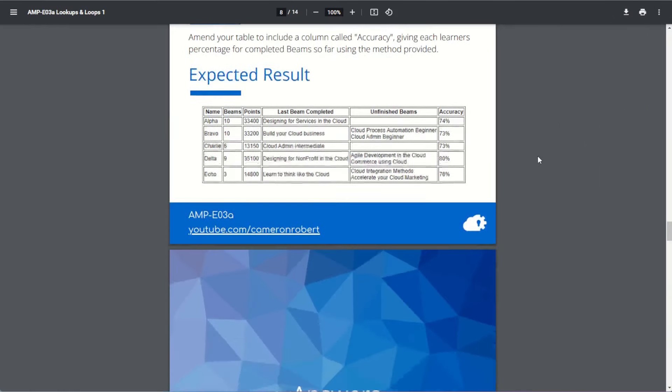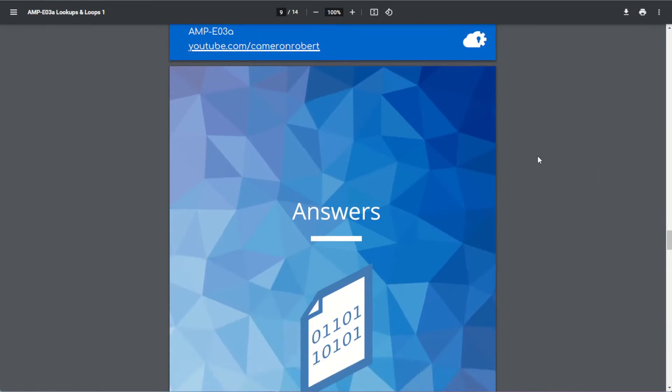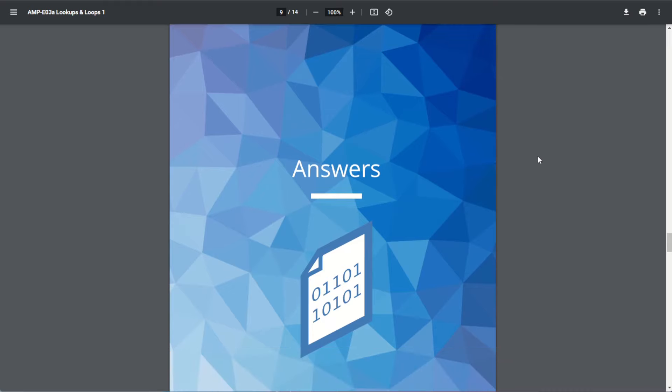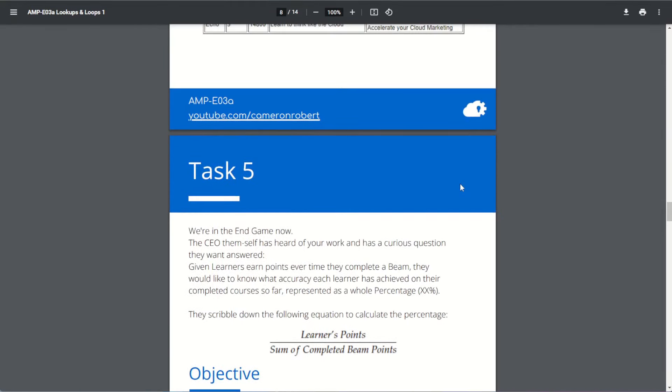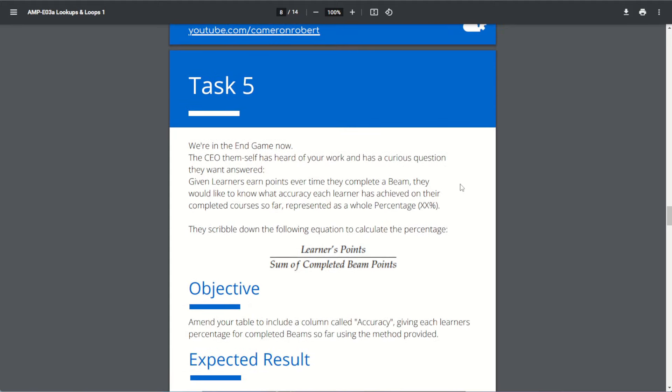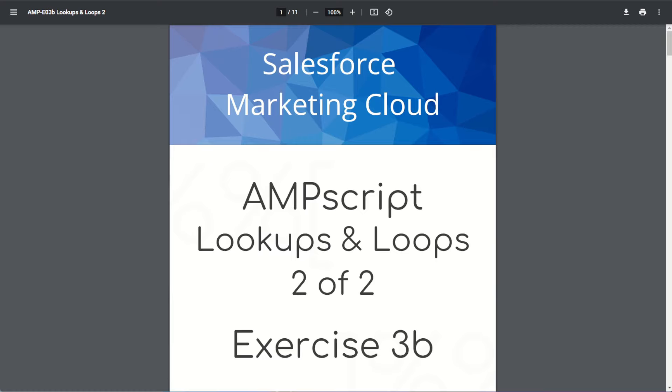We've completed the exercise for AMPscript lookups and loops, exercise 3a. You can check out the code used in all these answers in the answer section of the brief. Now that you've learned lookups and loops for part one, try out part two where we'll be using lookups and loops in emails to create dynamic content for each learner. There's a link in the description below to part two. If you've liked part one, make sure you click like, let me know in the comments if you enjoyed it, and subscribe to the channel to be notified when new Salesforce Marketing Cloud videos are released.